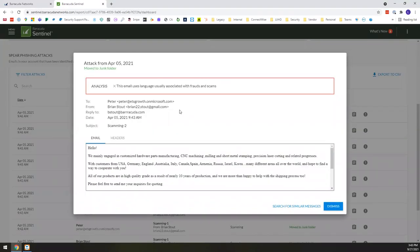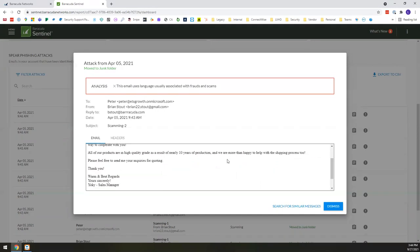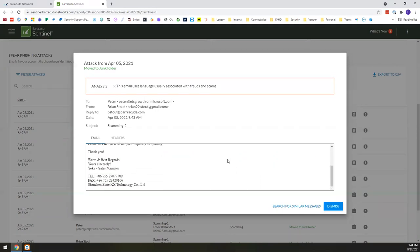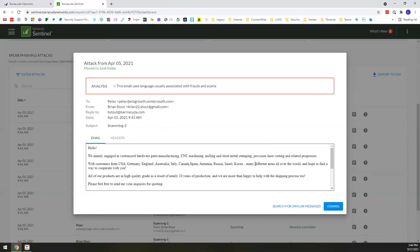Another thing that it can do if we drill down to say, for example, this one, is it might look and say, oh, this email is using language that's not usually associated with how your users communicate, but how it's associated oftentimes with frauds or scams. And you can see from that verbiage very quickly what that might look like. Because again, it gives you the actual copy of the email right there.